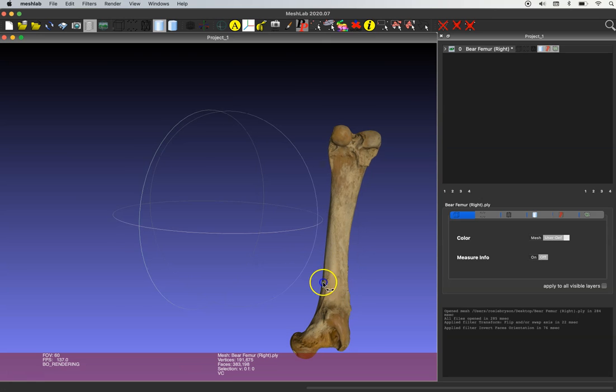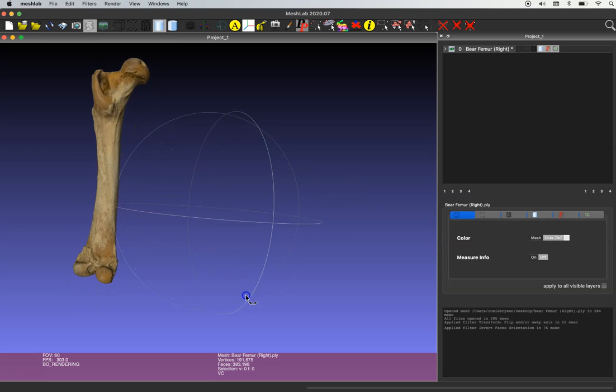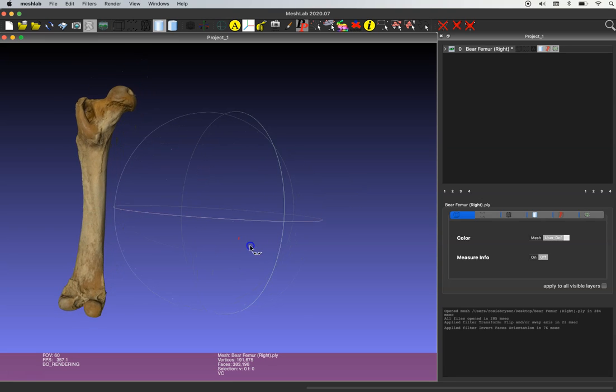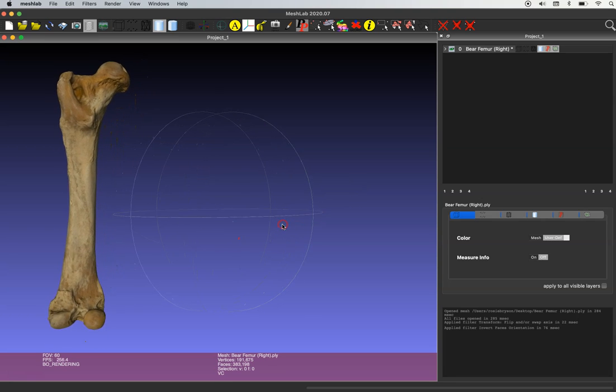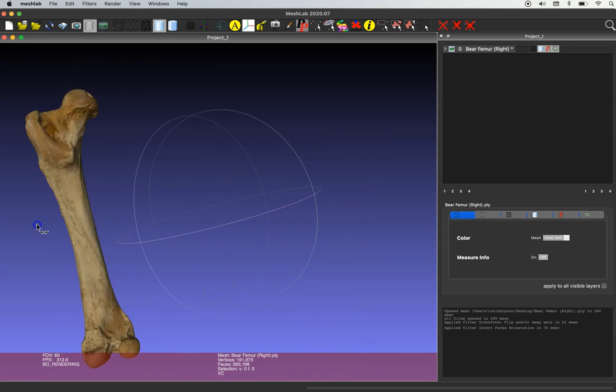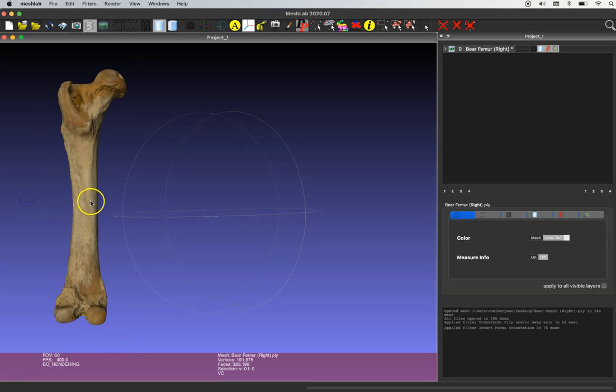And immediately you can see that our model has regained its texture and now we have a left femur. So you can essentially double your skeletal collection when you make the opposite bilateral element in about 60 seconds.